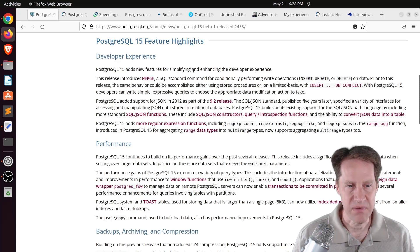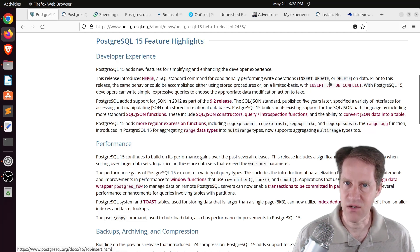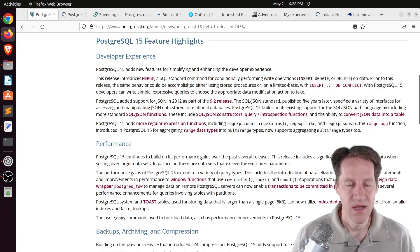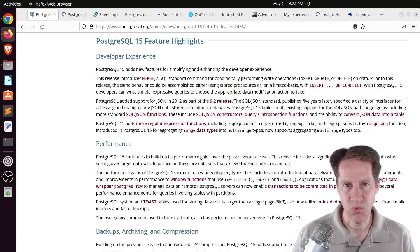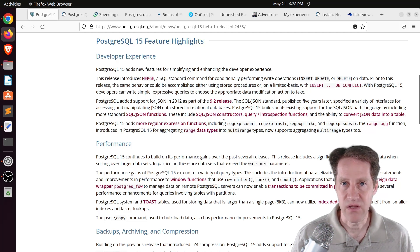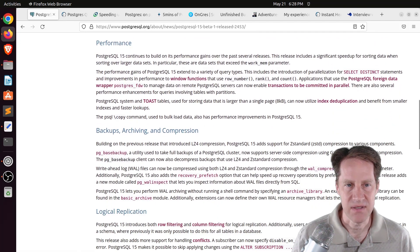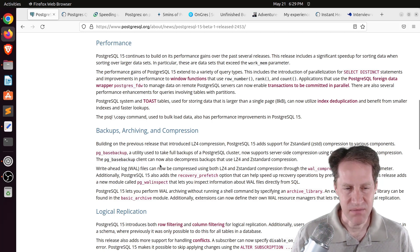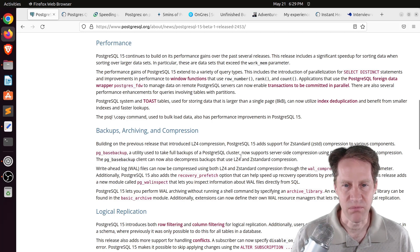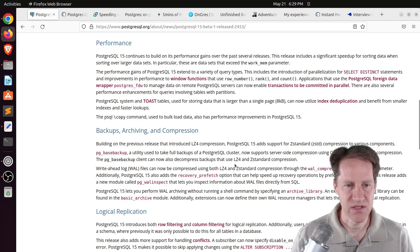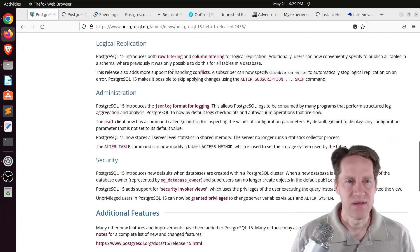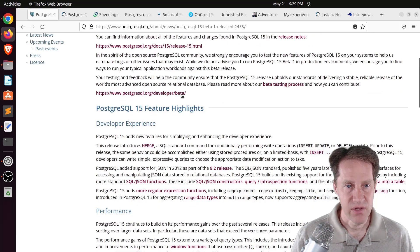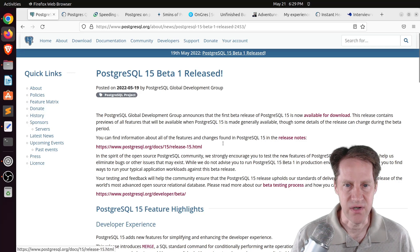Some of the main features from a developer perspective are being able to support the new SQL merge standard as an alternative for insert on conflict. They talked about the updated JSON support to match what is available in the SQL standard, as well as some more regular expression functions. They go over some different performance enhancements, including areas that use more parallelization, as well as some enhancements to sorting, and then some enhancements to backup archiving and compression, which I'm particularly interested in seeing some of these changes in terms of being able to support more than just GZIP.